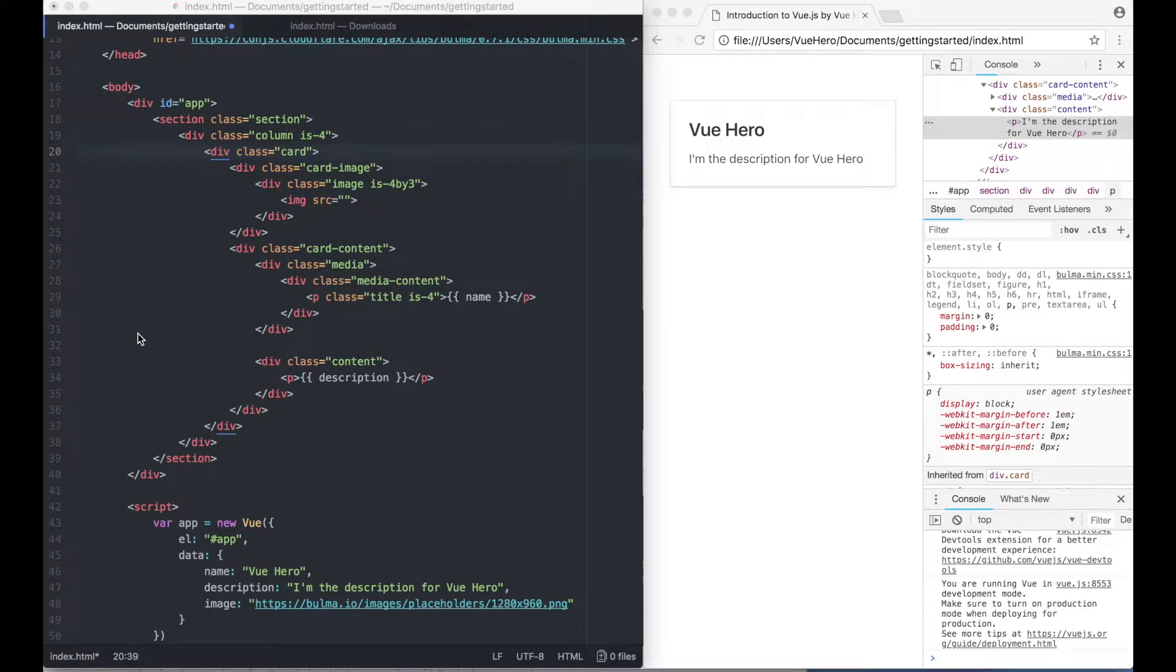Hello and welcome back to the third part of the getting started with Vue.js course. In this part we are going to go over something called attribute binding.